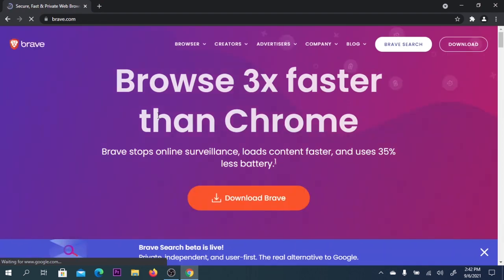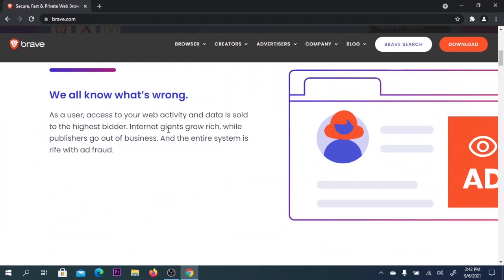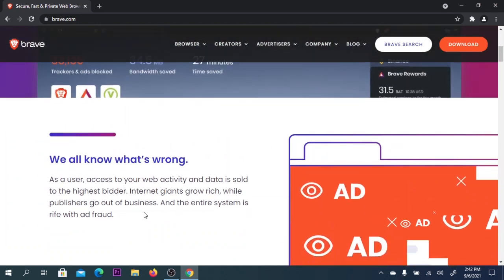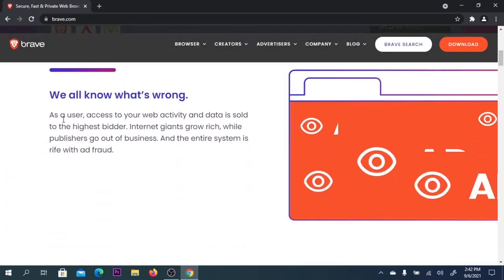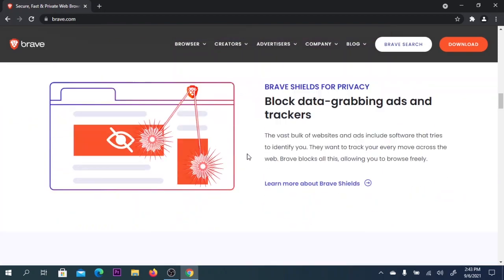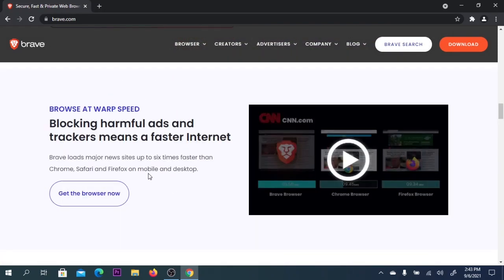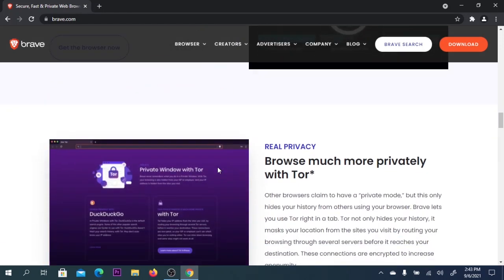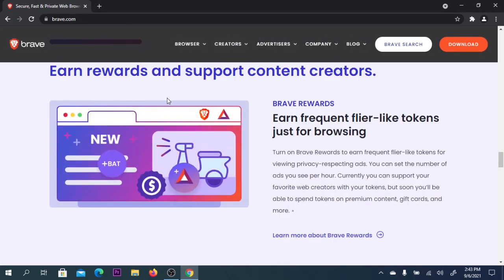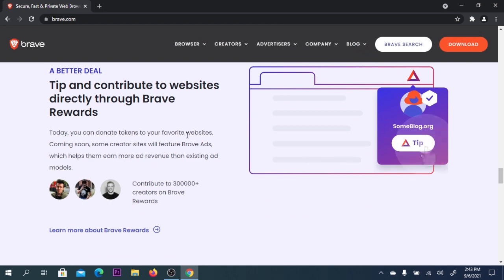Here you have everything you need to know about this browser. Brave is three times faster than any browser on the internet and can block harmful ads and trackers, which means faster internet. You can earn rewards and support content creators, even make some money with it.